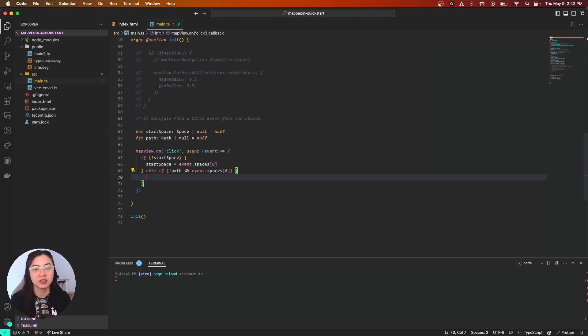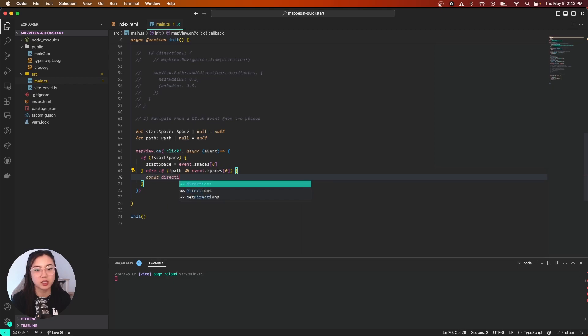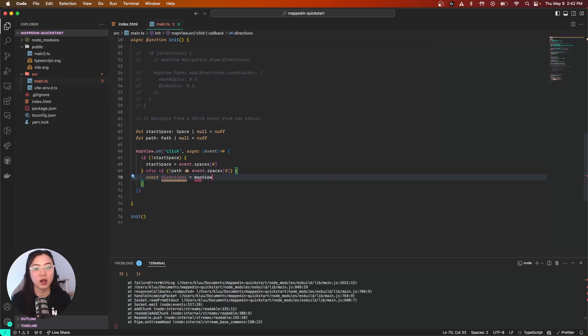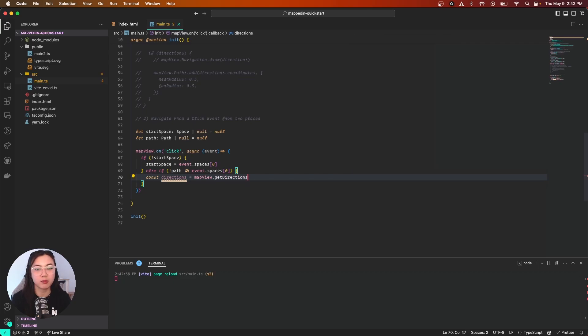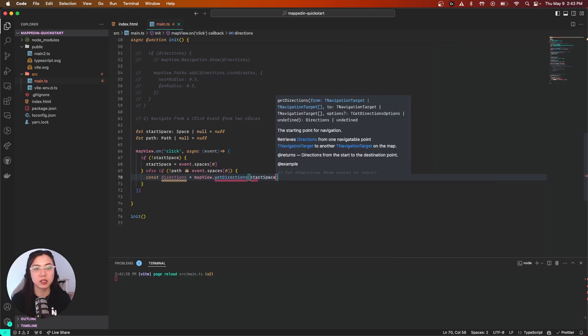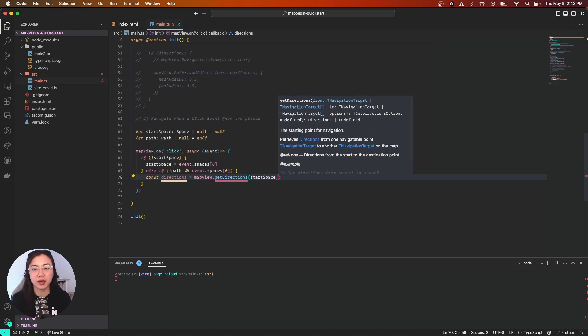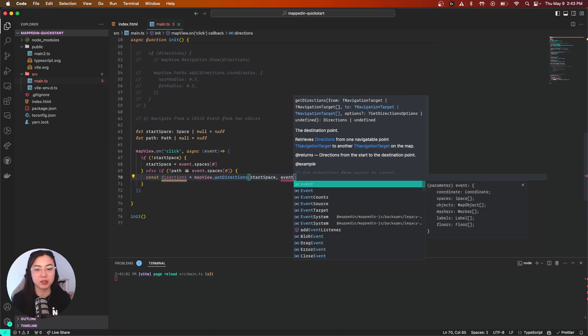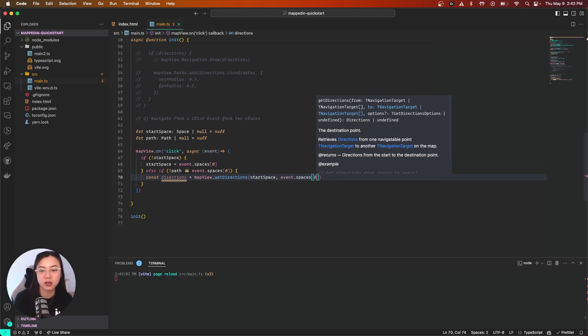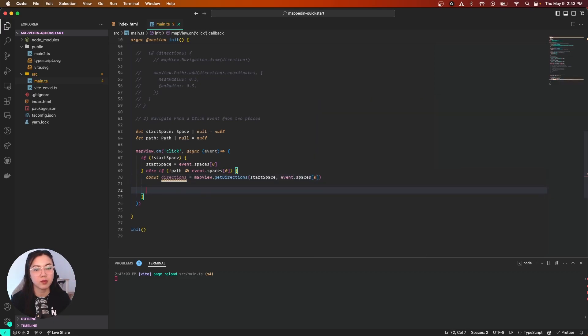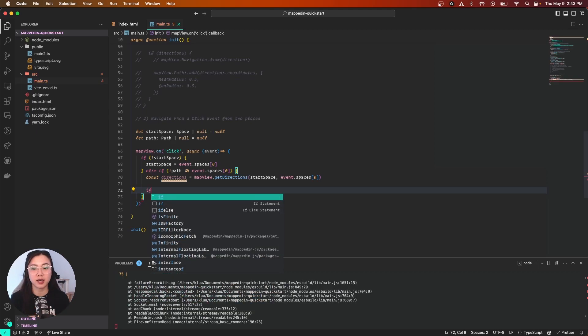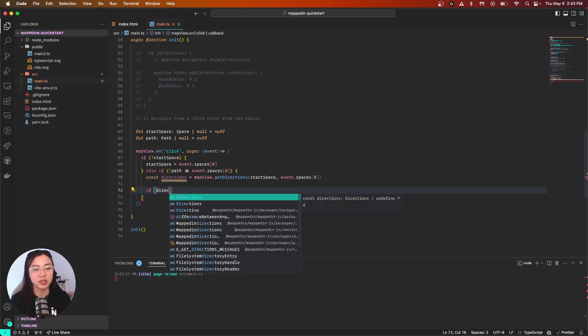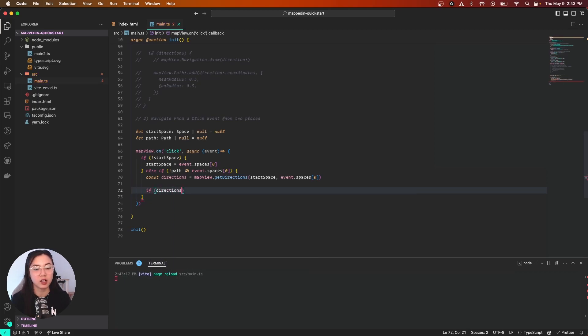Let's declare our directions simply with const directions and mapView. We're going to call getDirections like before, and we're going to feed it startSpace and our second one being event.spaces. Now let's get them to draw together, so we're going to check first if directions is a directions object. If it is not a legit directions, we will return out of our click function.